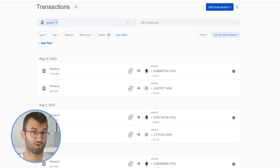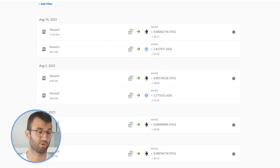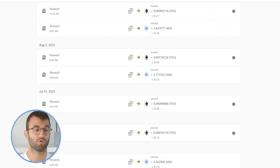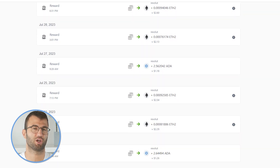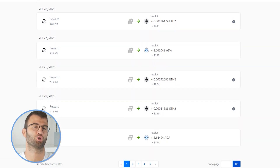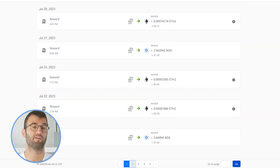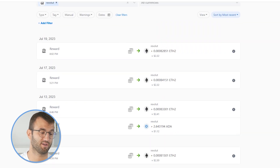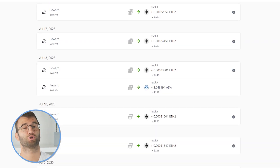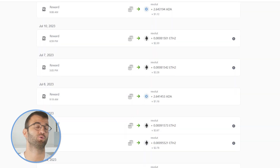Once your transactions are imported, regardless of which route you used, go into the transactions area and double-check to make sure everything is sitting correctly. If you have any staking transactions, make sure those are tagged correctly — 'Sent to Pool' and 'Sent from Pool.'